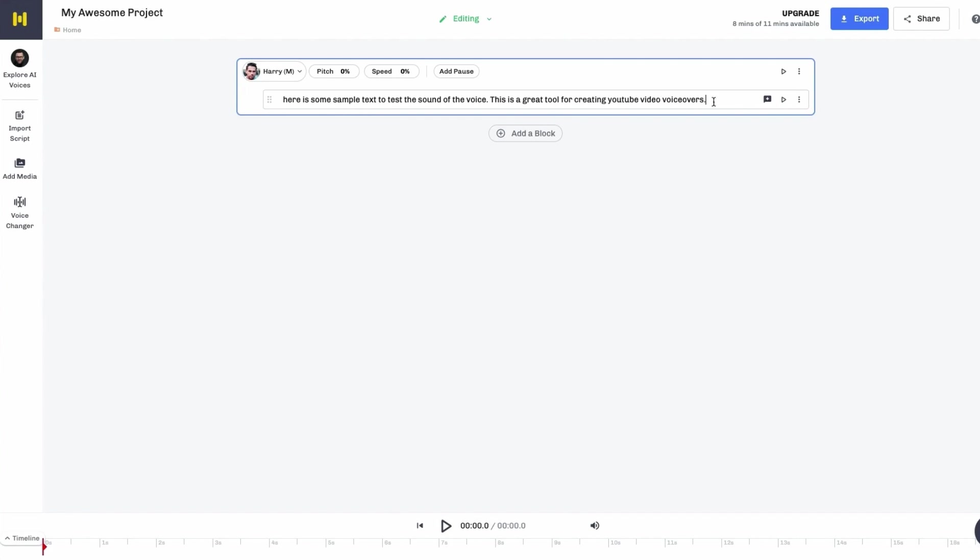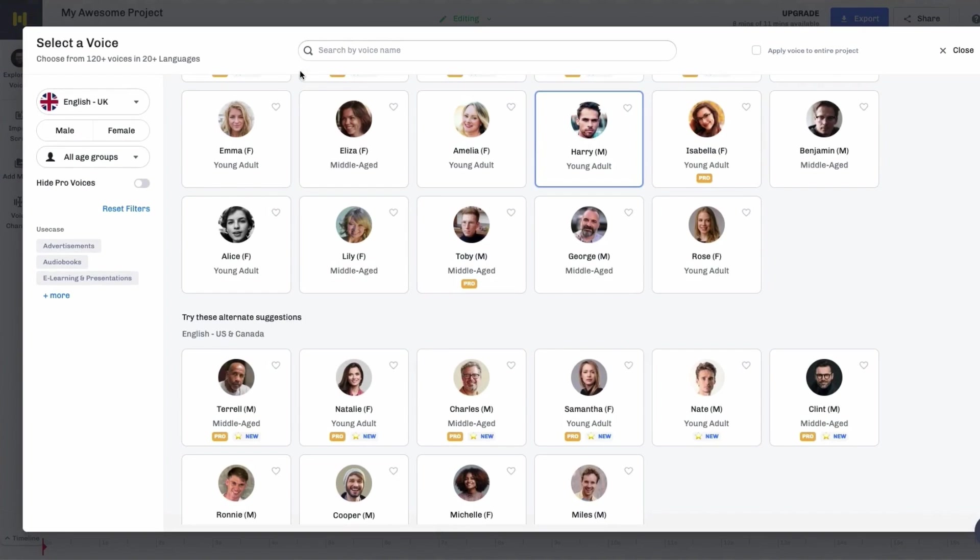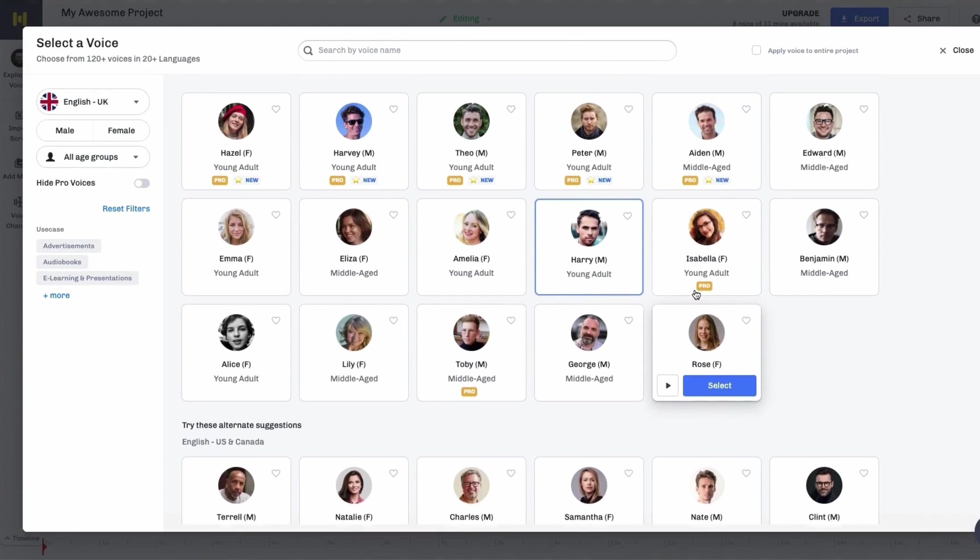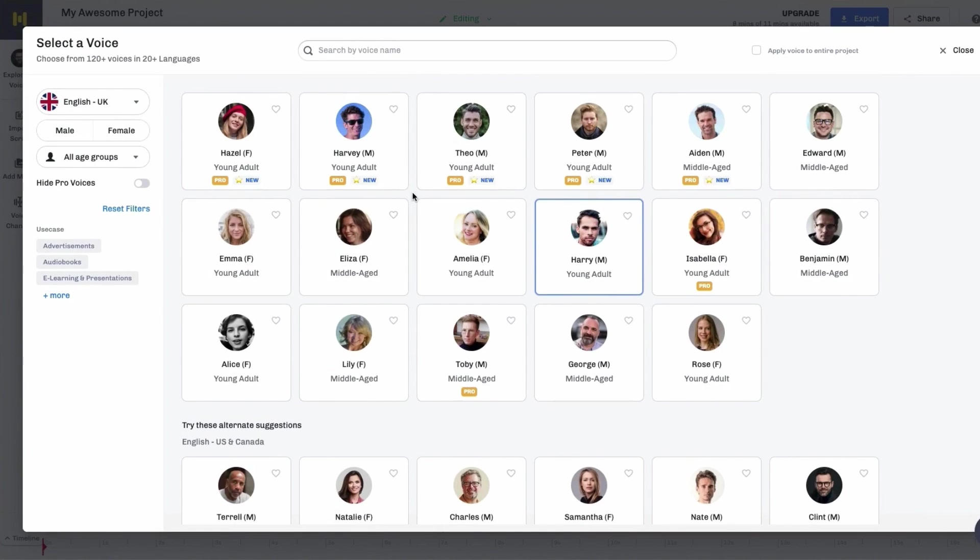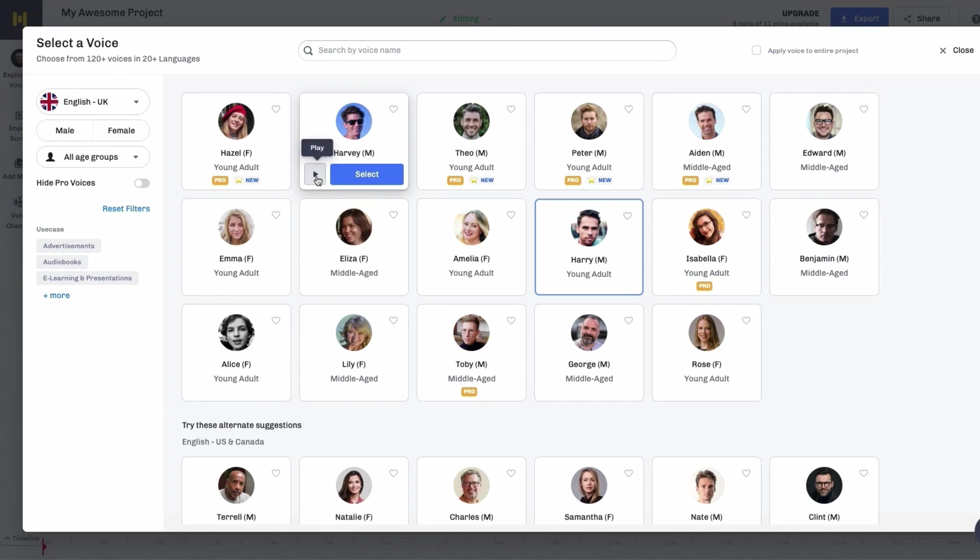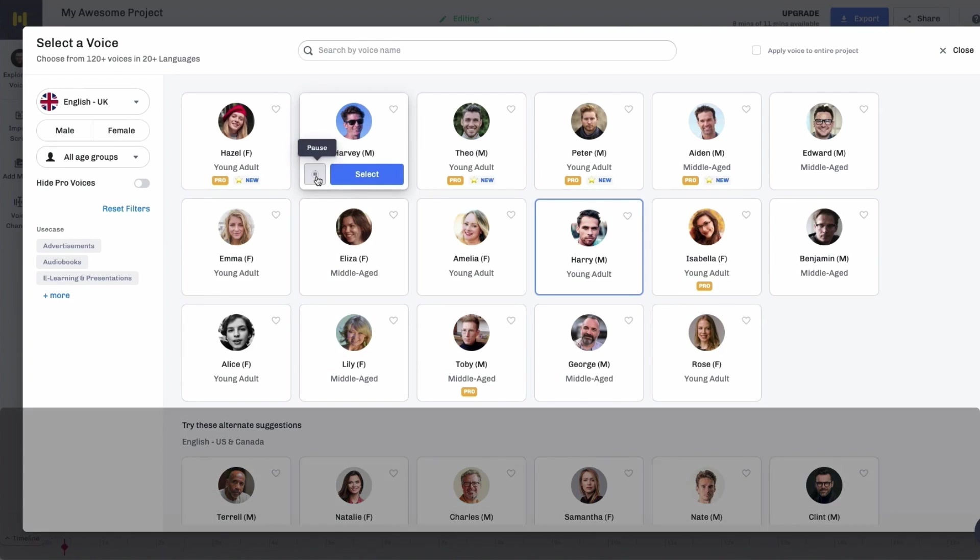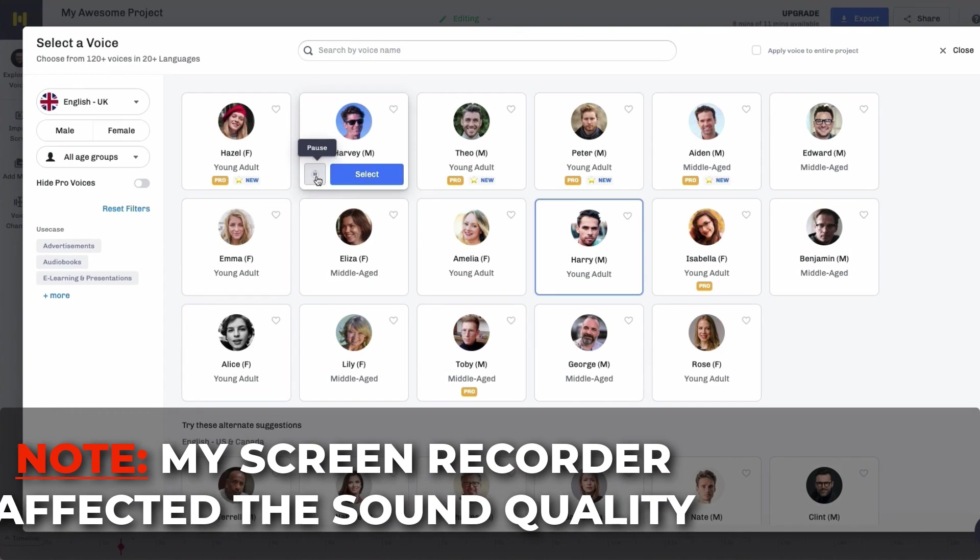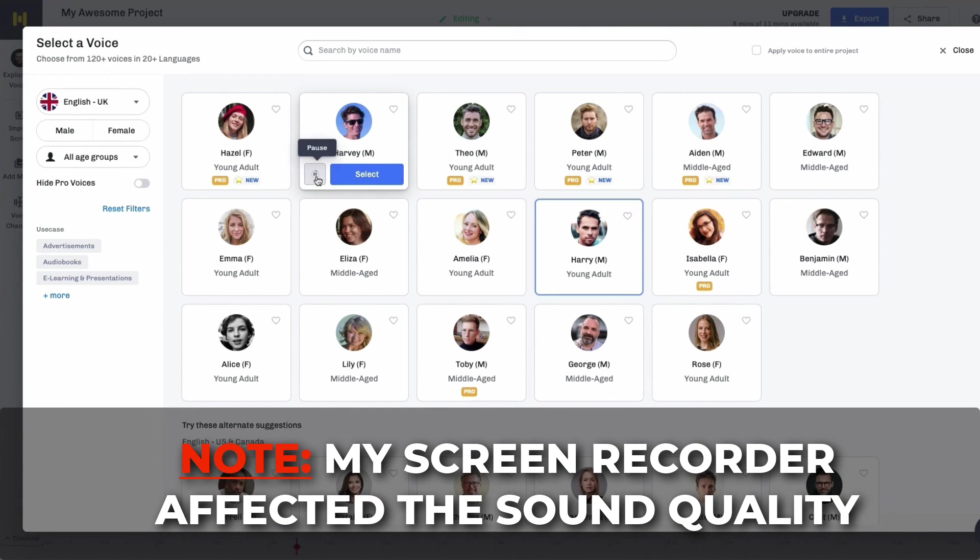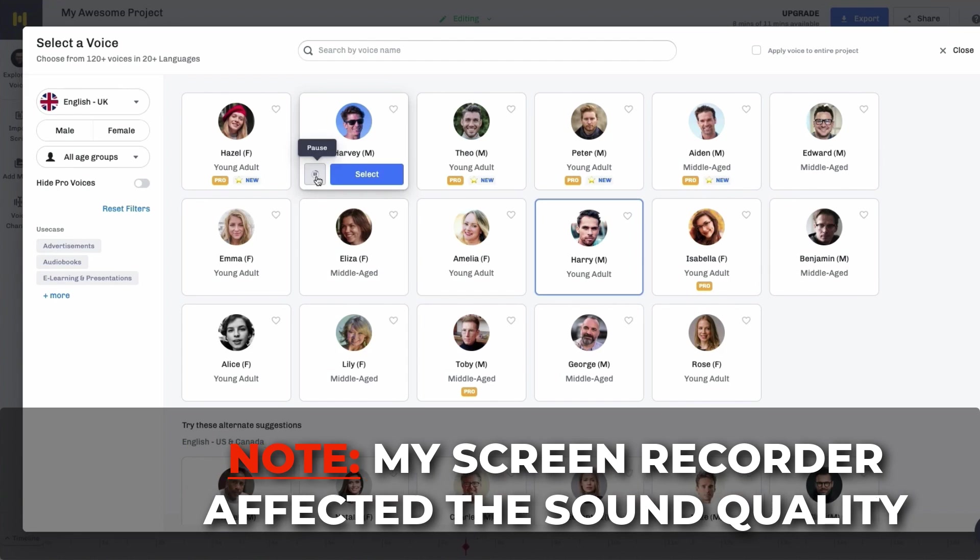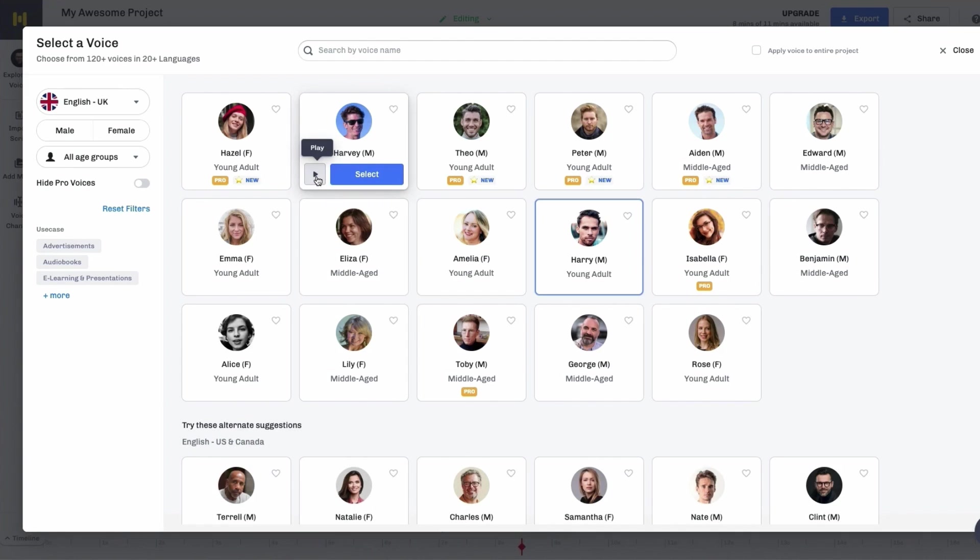And then once you've done that, all you need to do is select the type of voiceover that you want, and you will see a huge amount of different voiceovers here. Obviously, some will be available to you and some you will need to upgrade to a different account to be able to get access, but you can test and see how they sound, and you're going to really see why I think this is one of the best and most realistic-sounding tools on the market. So let's just play a few of these.